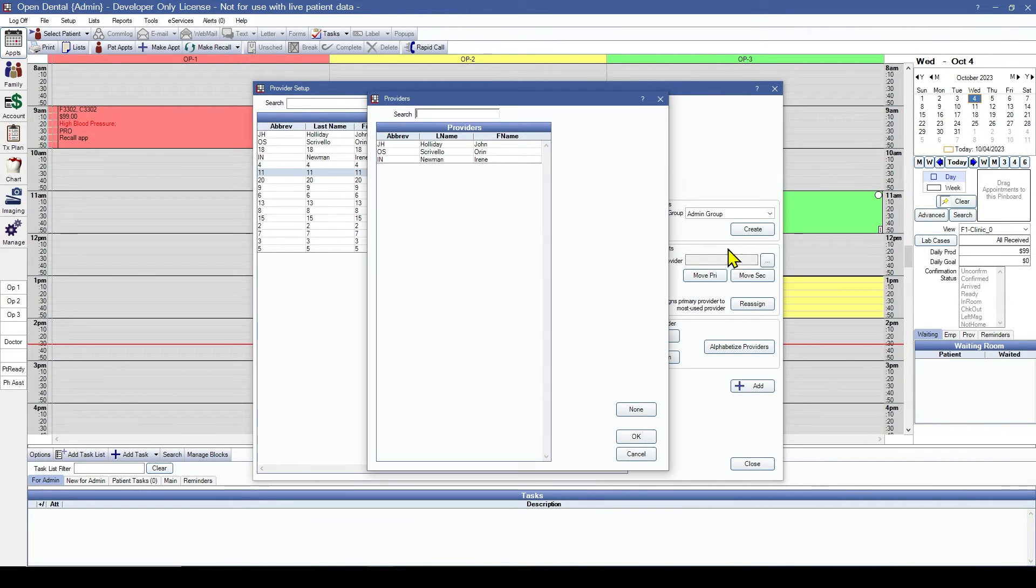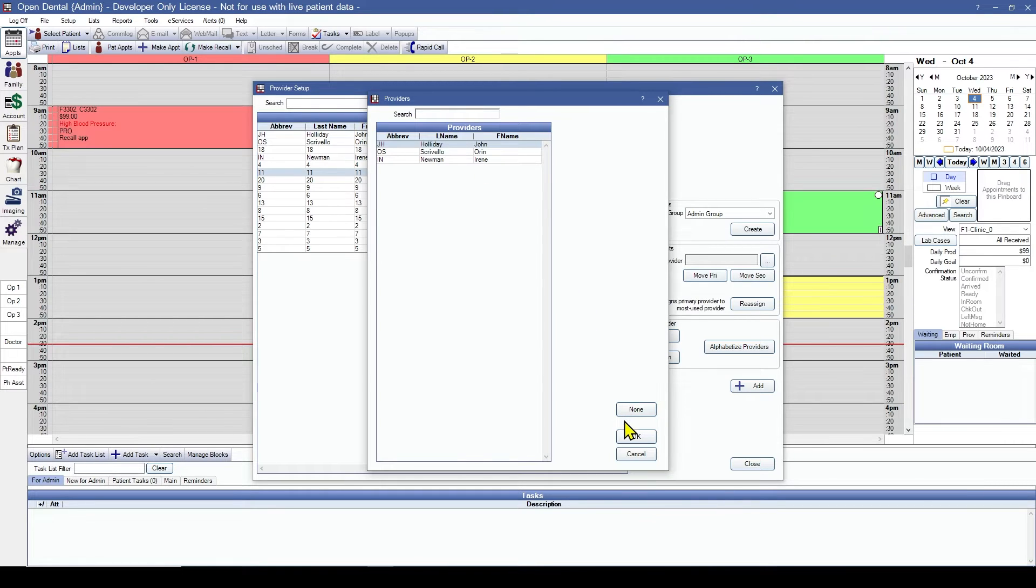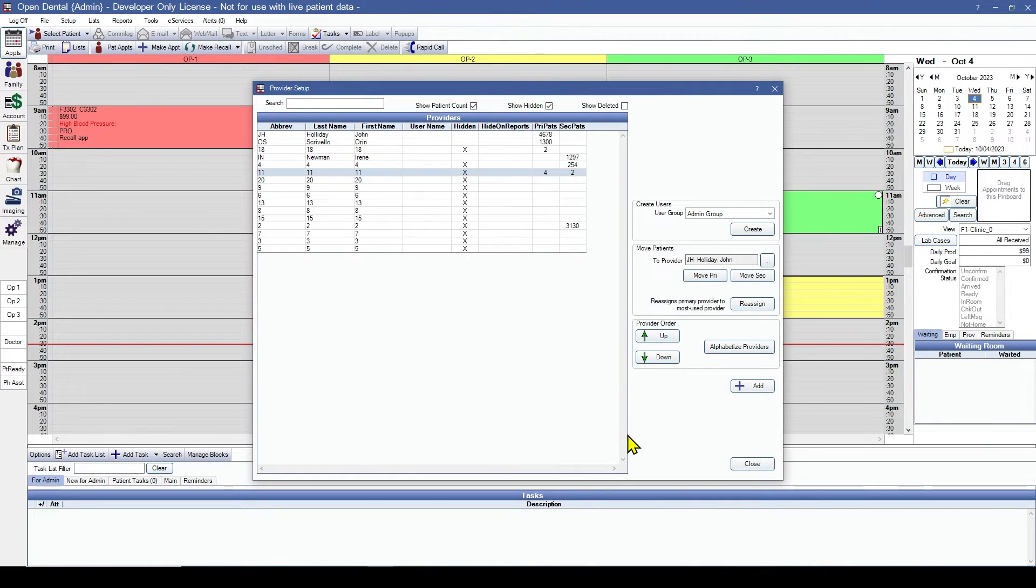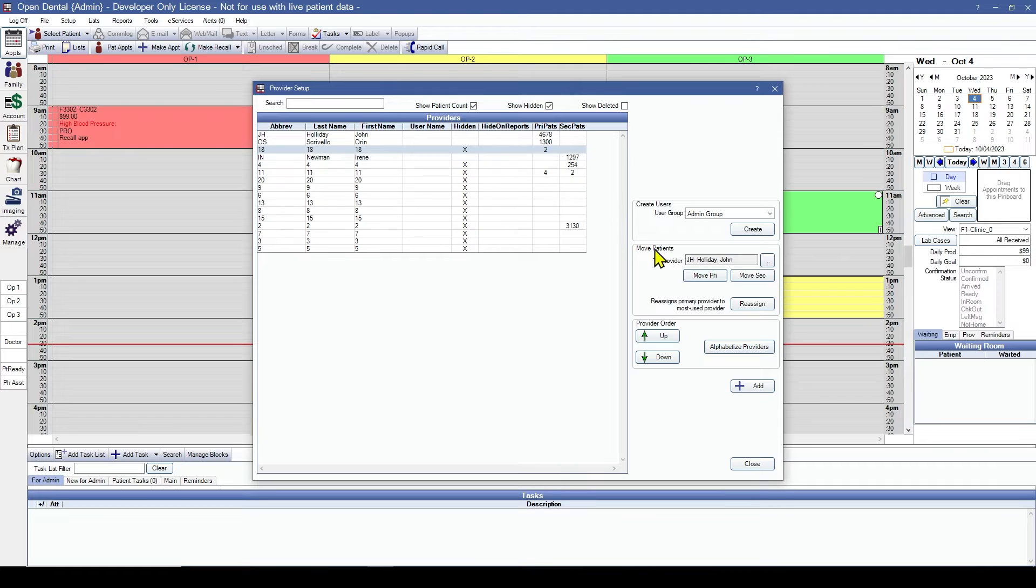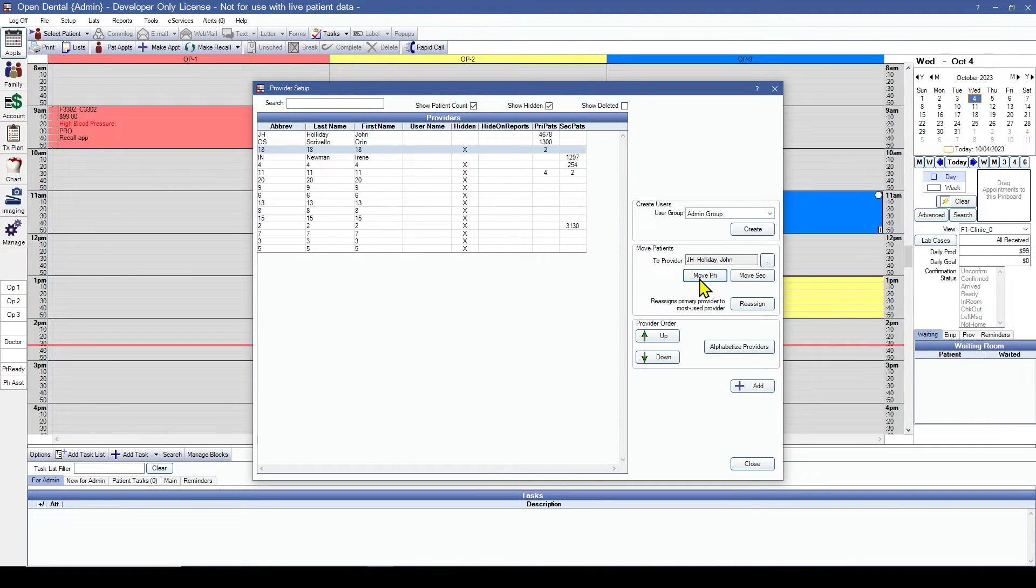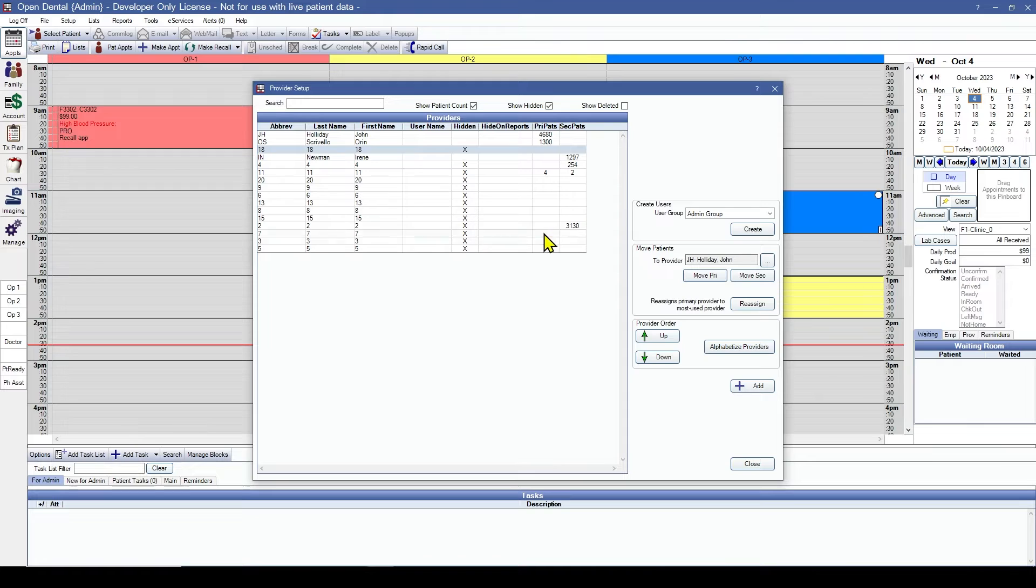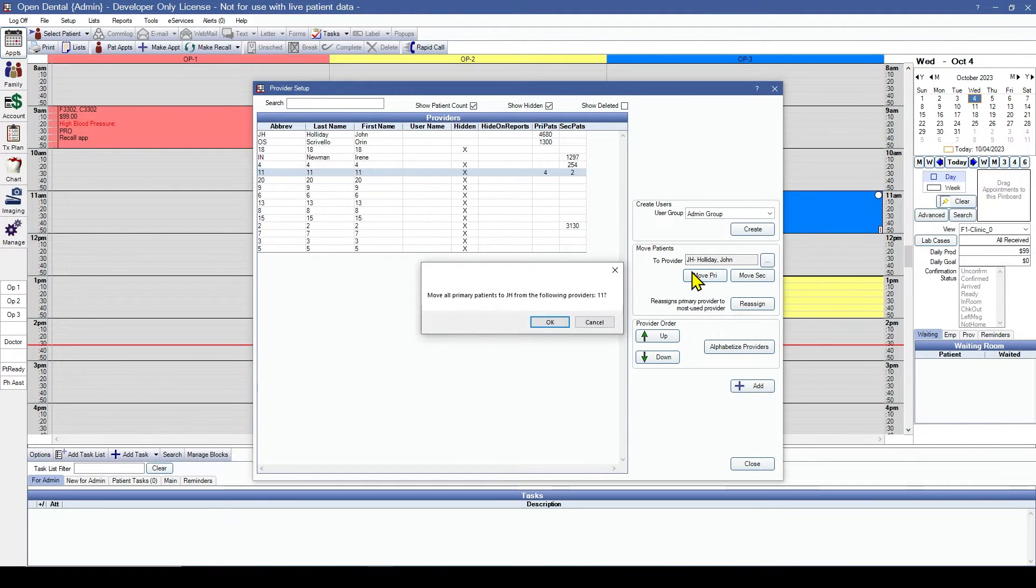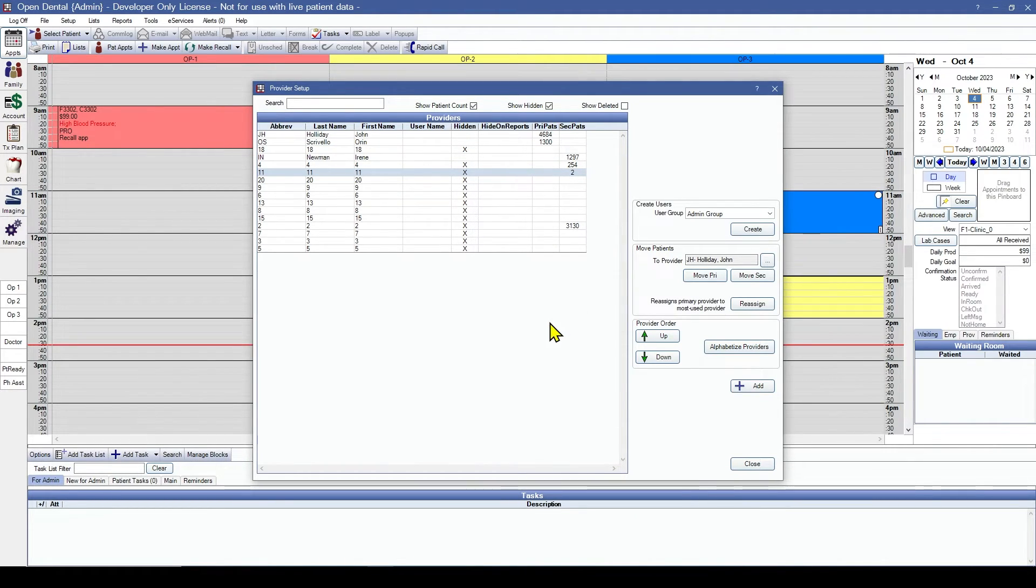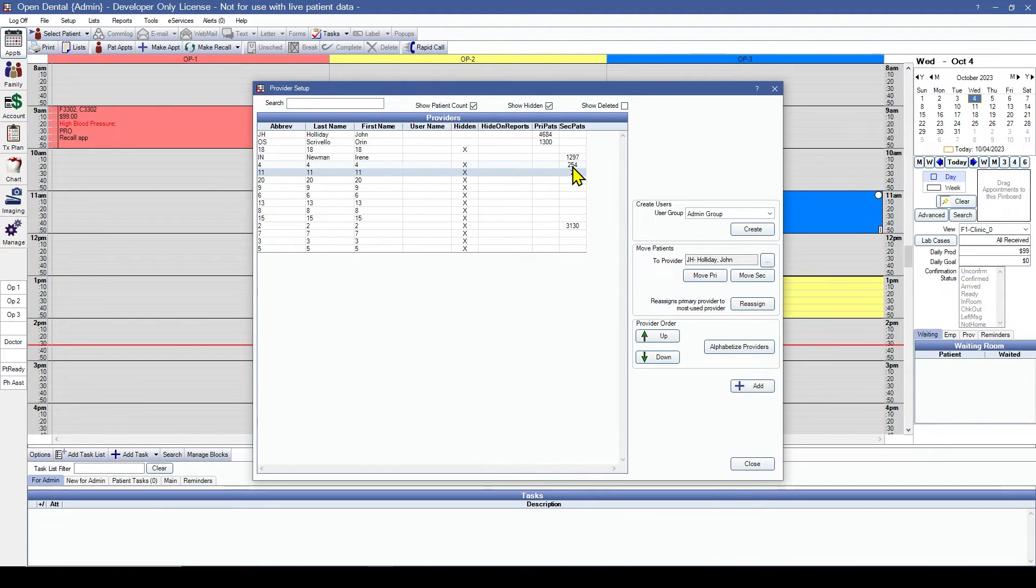So we'll choose his name from this list. This is the provider we're moving them to. And where we're moving them from. And we'll move the primary patients.